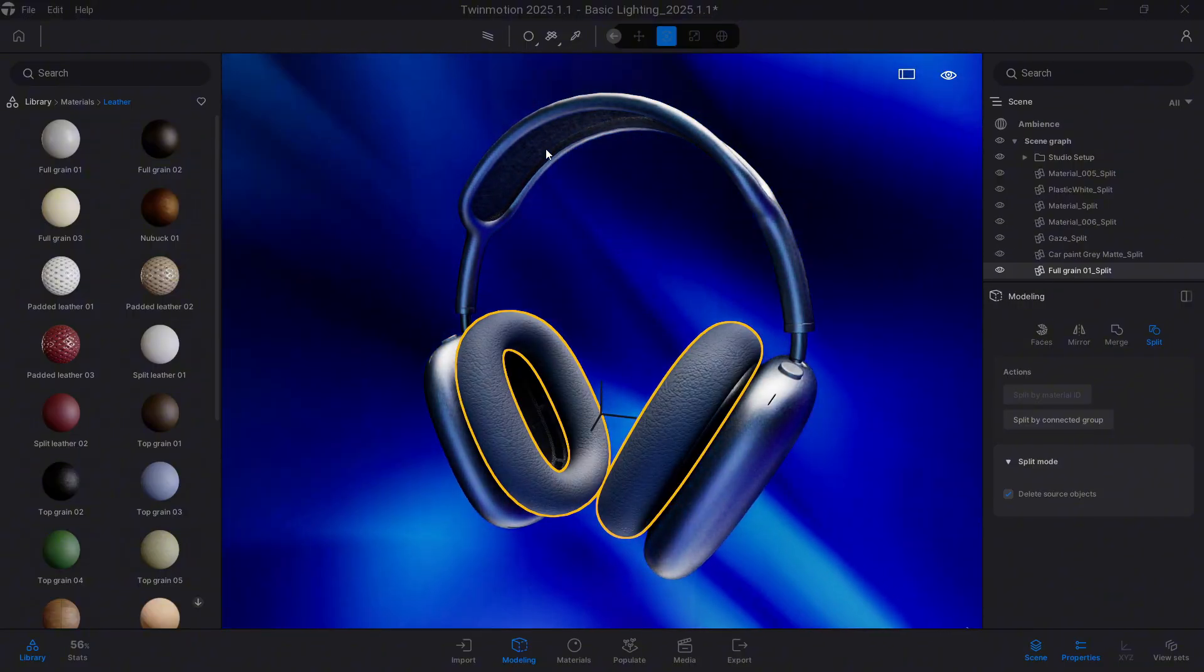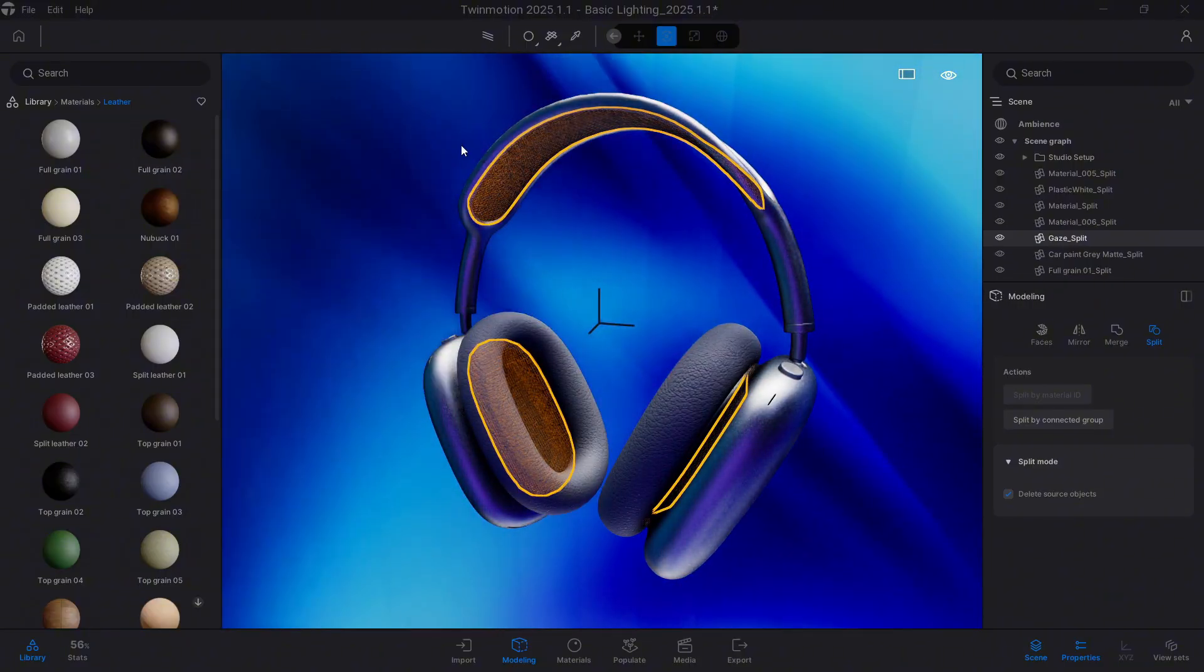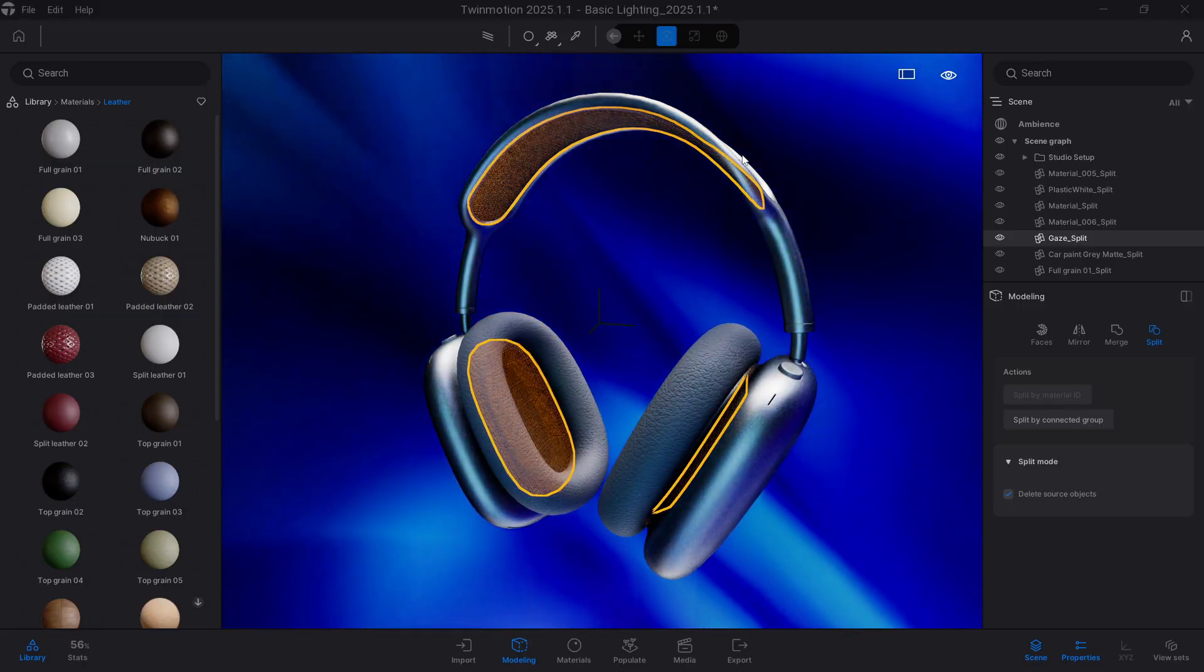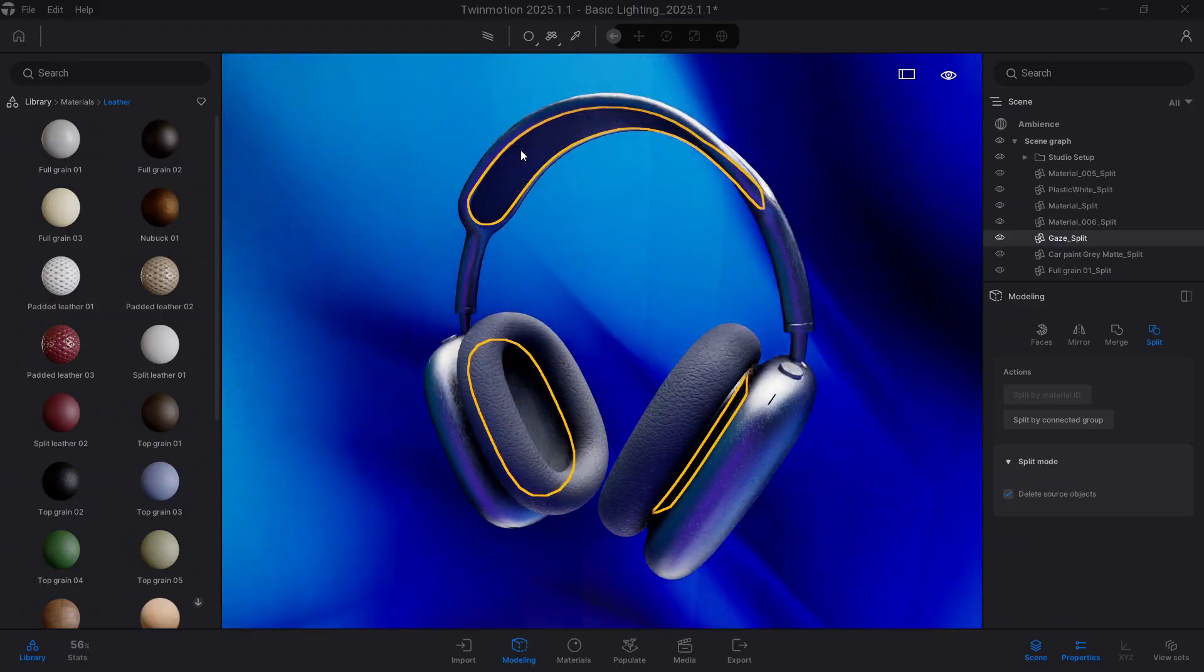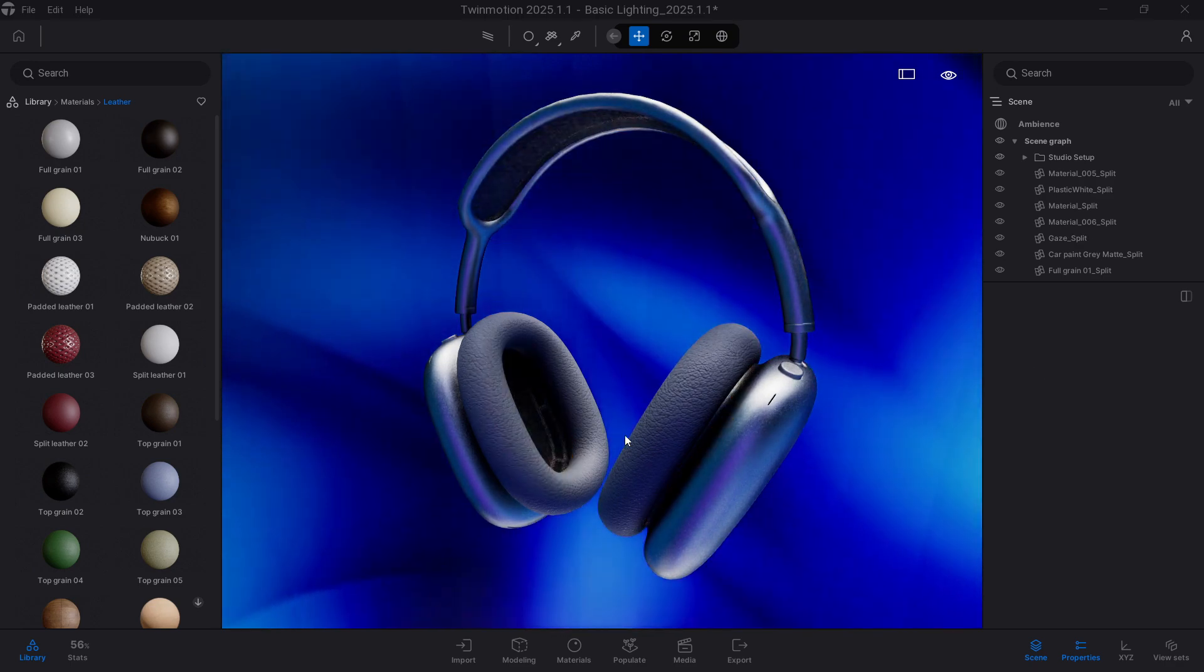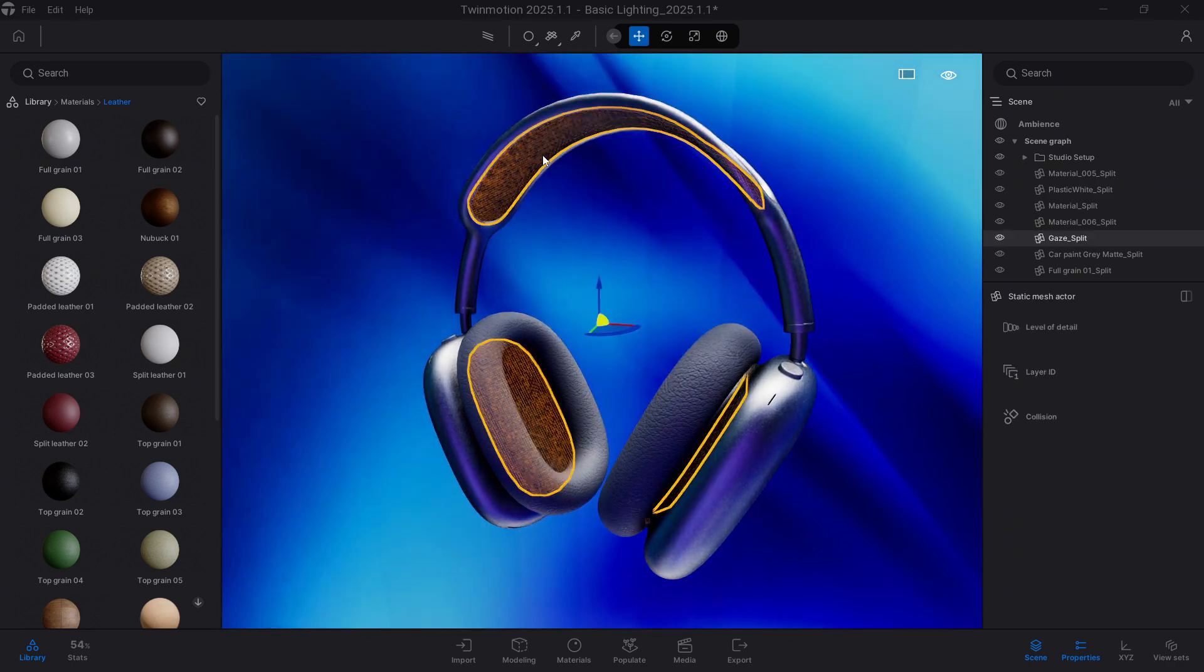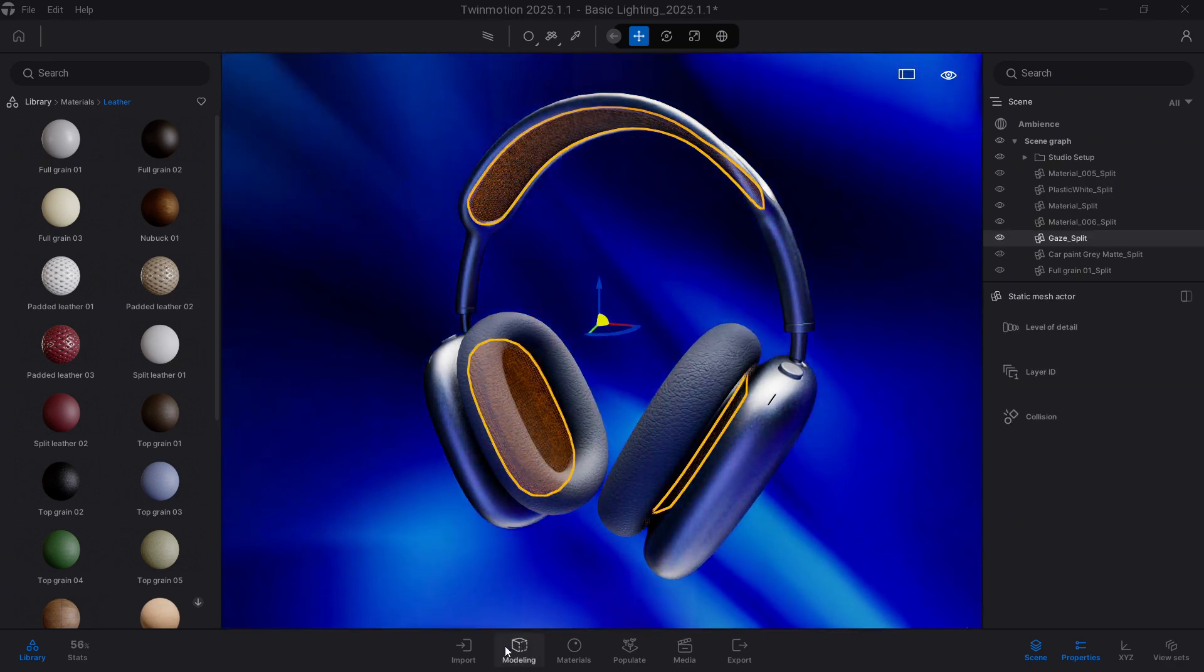However, we still have the same problem. Because what I want is to add a specific material to this area, and when I'm trying to apply it, it still applies to this bottom part. So here we can use the other option we have in the modeling tab.